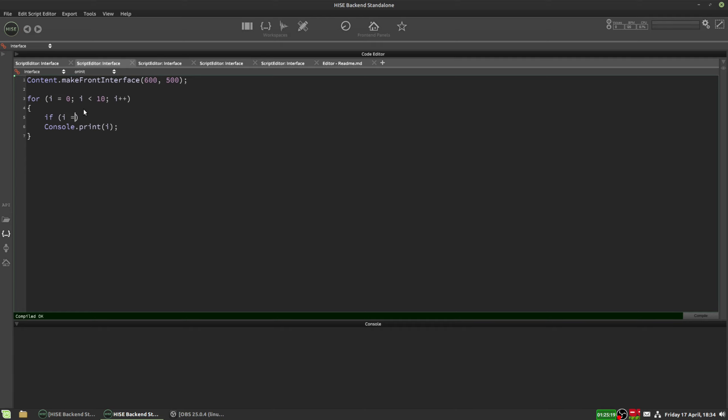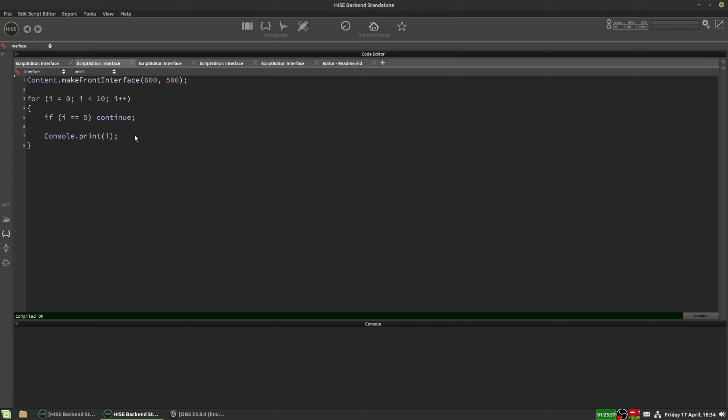Now let's say we wanted to skip the number 5, for example, we could say if I equals 5 continue. And what continue means is continue the loop, rather than carrying on through the code you were going to execute, continue looping instead and move on to the next number, the next iteration.